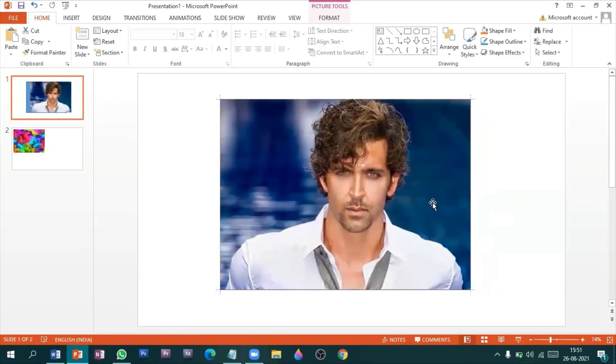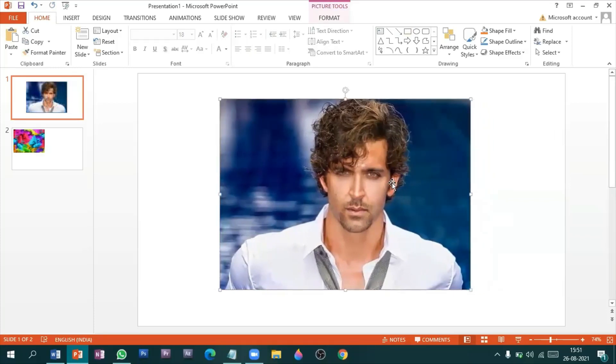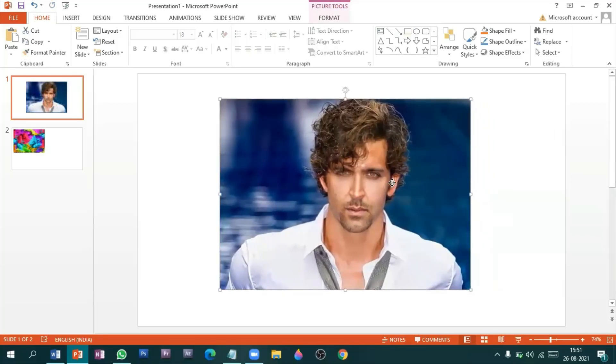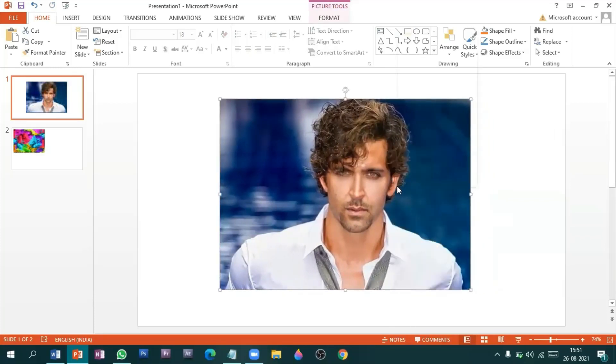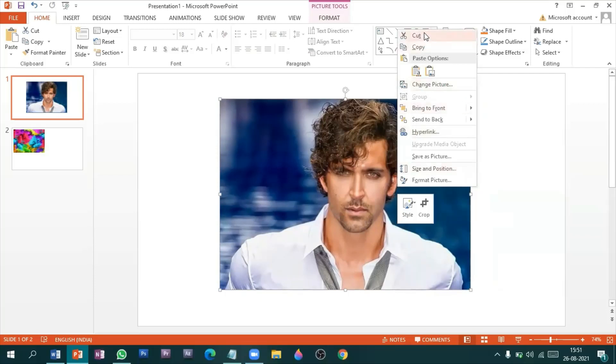Now all you need to do is right click on the picture and say cut. This puts the image into the clipboard of the computer. Then select the shape that you drew.